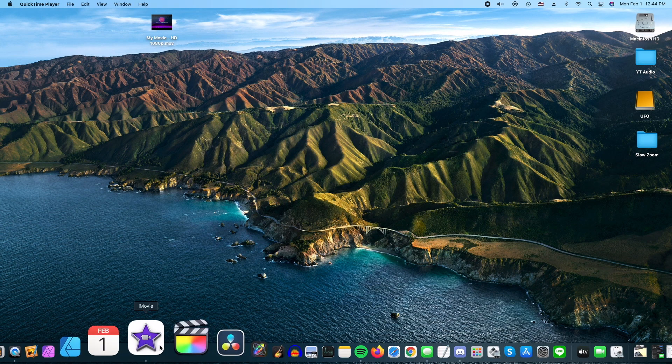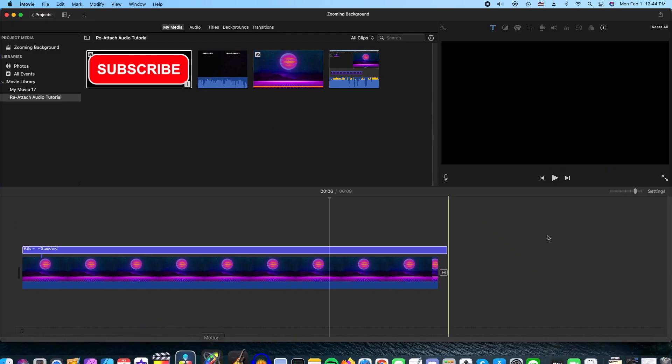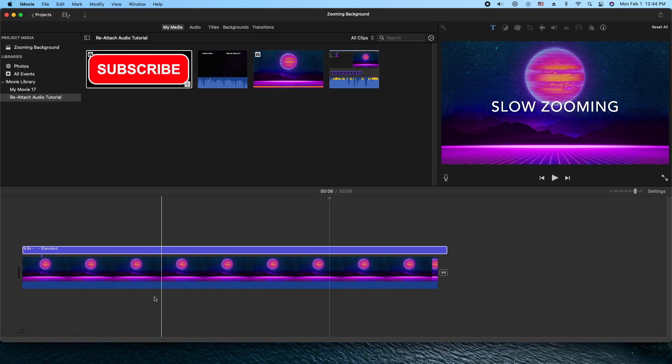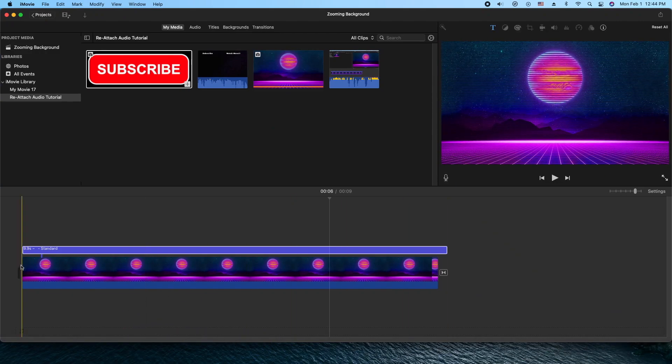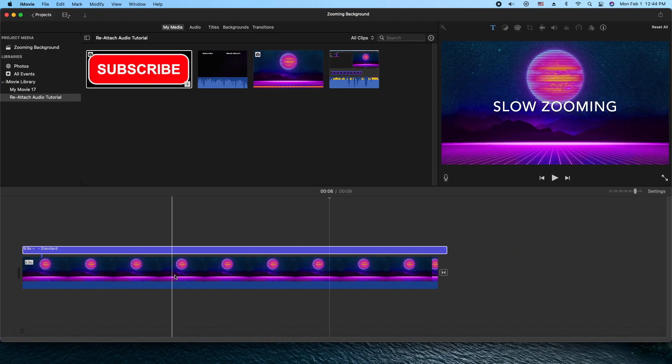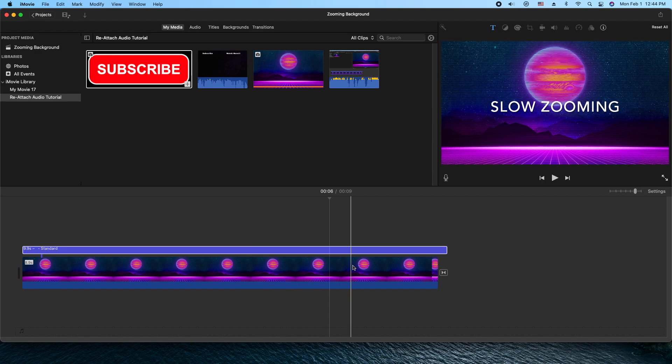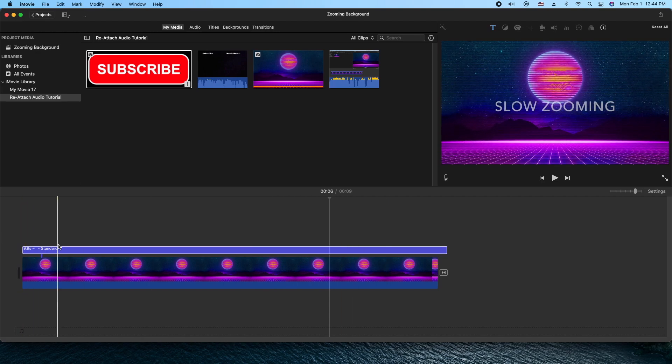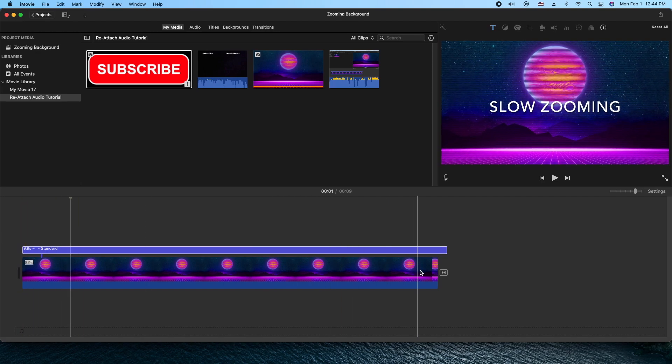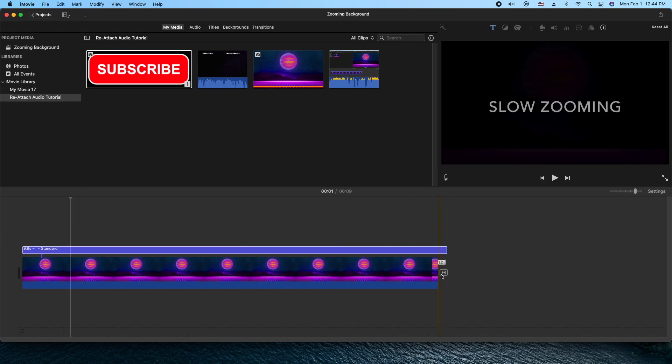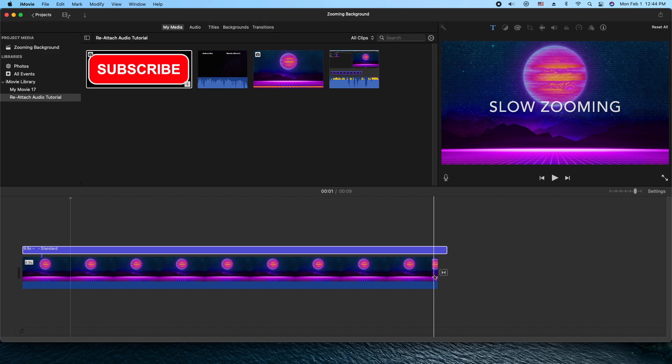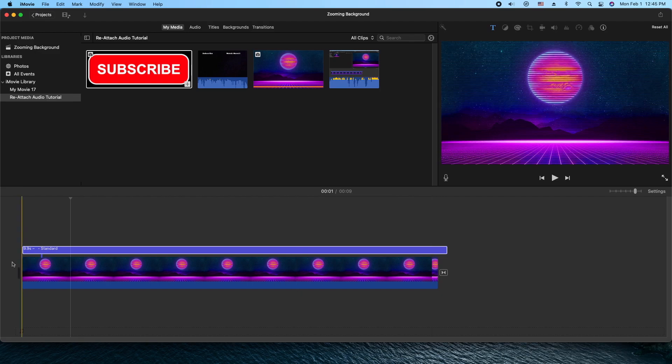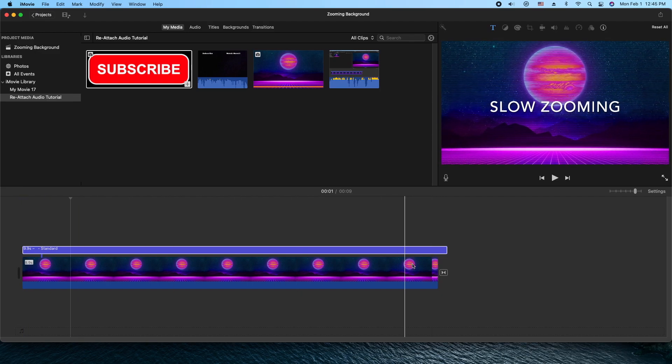So let me open up iMovie here and I'll just give you an idea of what the project looks like. I have a background here, I have a standard title, and then I have a fade out transition. So let me go ahead and start a new project and show you how I built this.